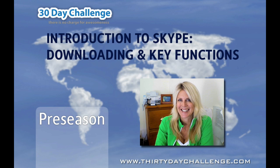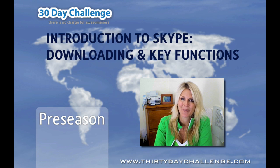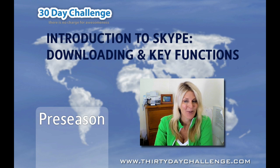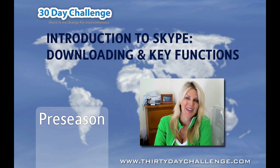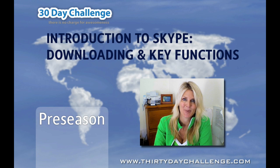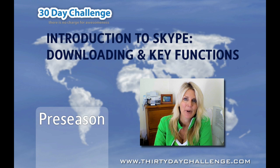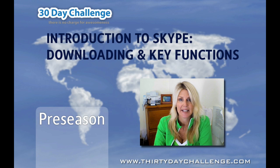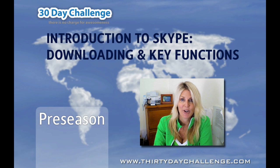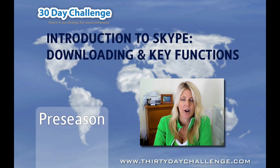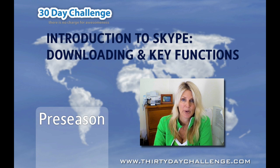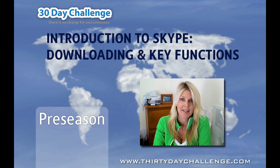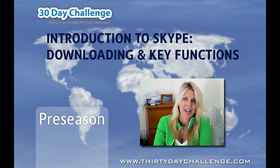Hi there 30 Day Challengers, Caro here and welcome to 30 Day Challenge Pre-Season 2009. My video today is going to be on Skype and I'm going to take you through both downloading it and setting it up so that you can use Skype as an online tool to connect with your teammates during the 30 Day Challenge.